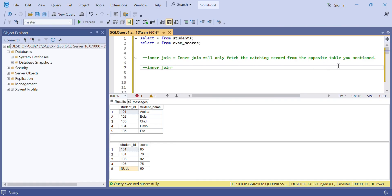Inner join will only fetch the matching records from the opposite table mentioned. It will count only the matching records. For example, row 101 in the left table — how many rows does it match in the right table? It matches with two rows, so write two. Then row 102 — it doesn't match with any row, so write zero.